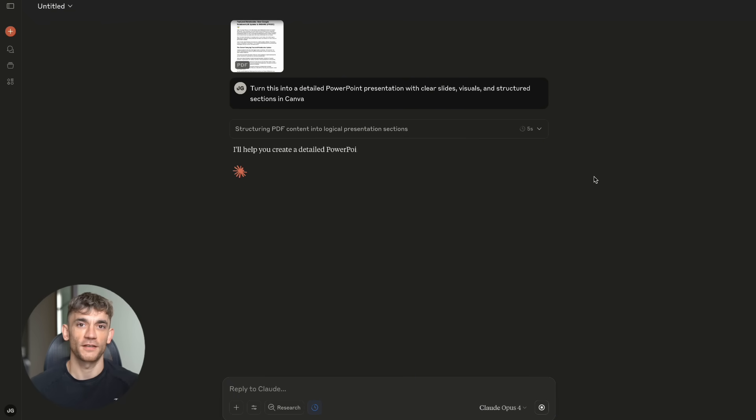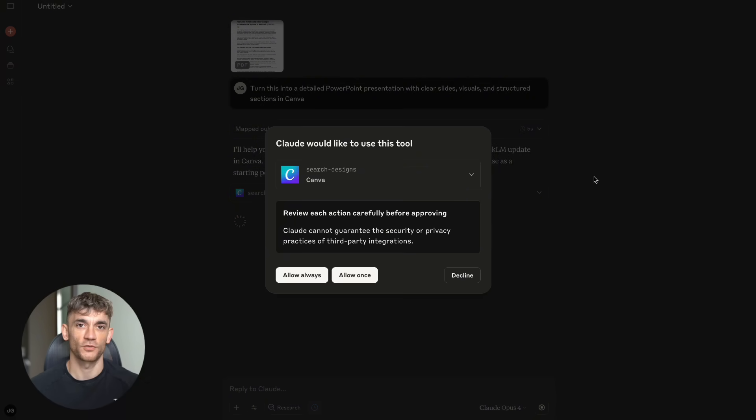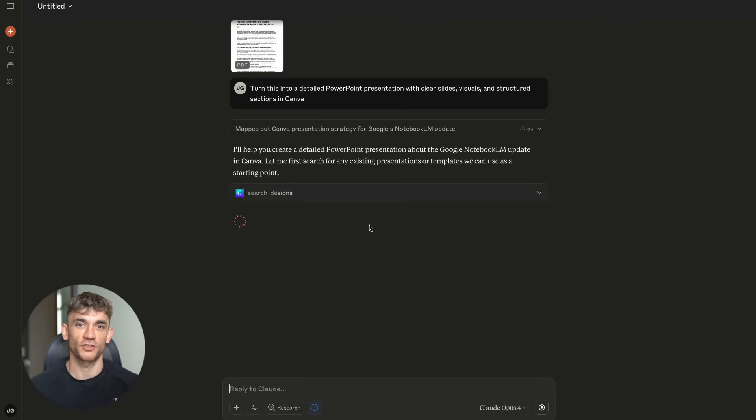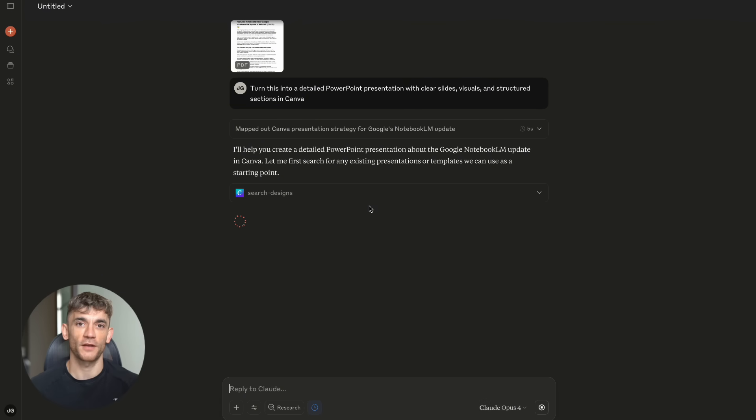For business users, there are MCP servers for Slack, Notion, Airtable, Google Sheets, Salesforce, HubSpot, and Zapier. You can automate your entire business workflow.